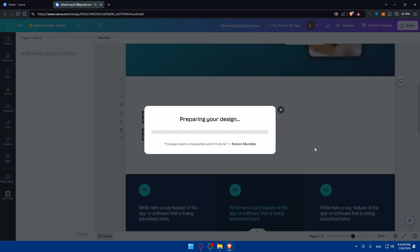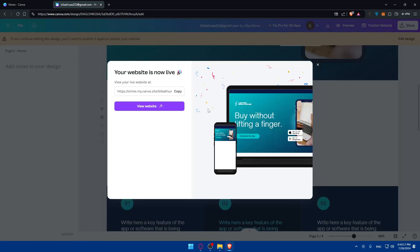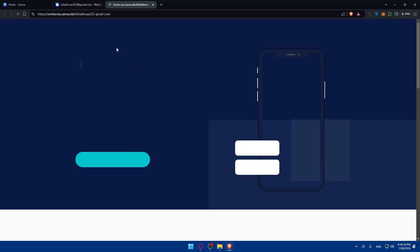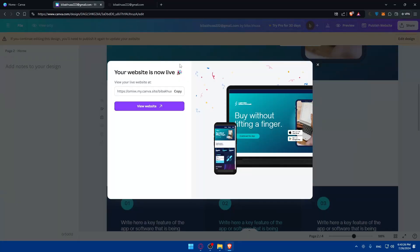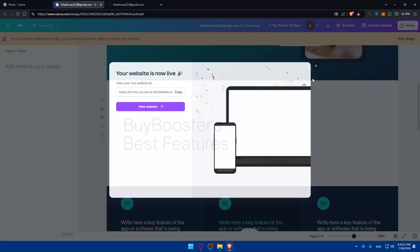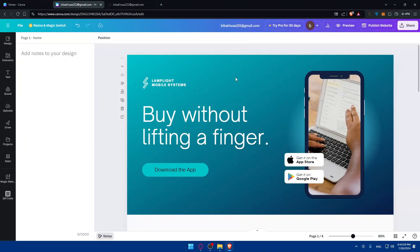Now let's go to Publish Websites. Since my site is already published, I'll click Republish Website — I've also shown how to publish a website in a previous video if you want to check that out. Then I'll click View Website, and you can see the navigation menu is now showing.